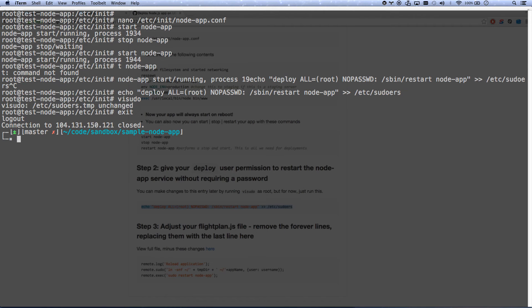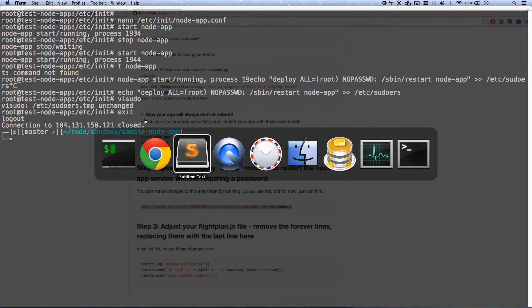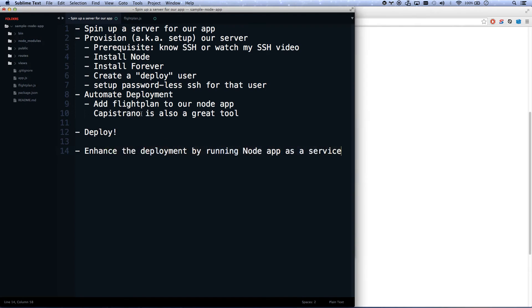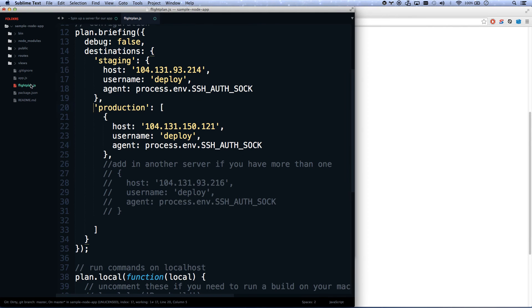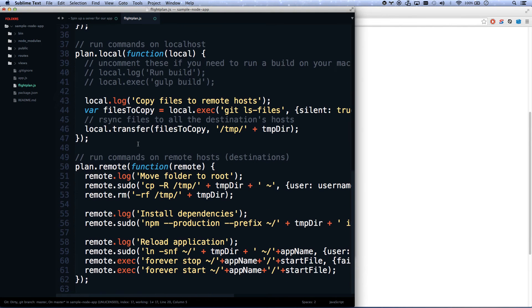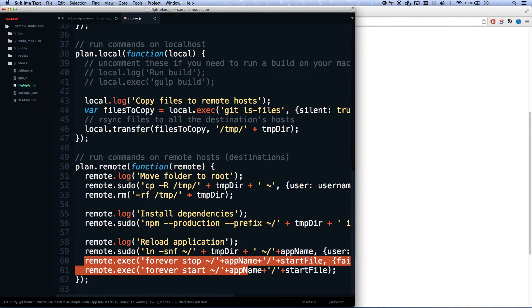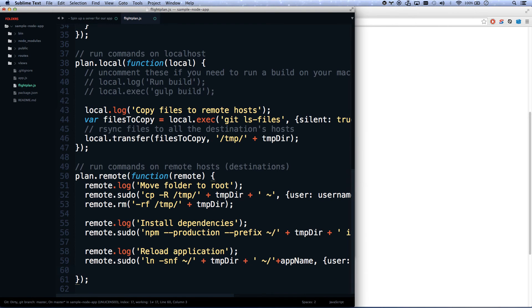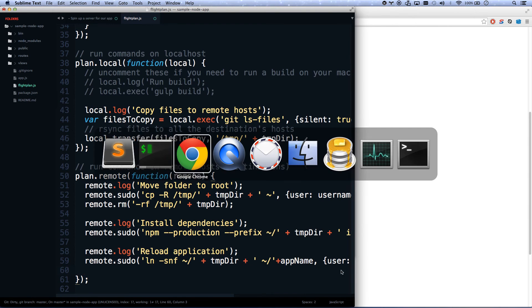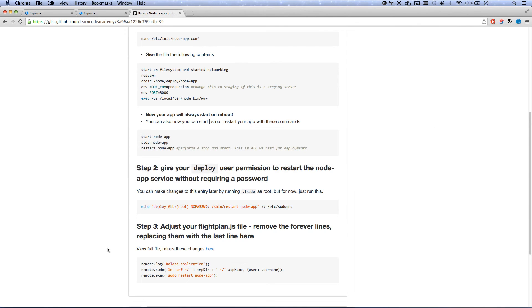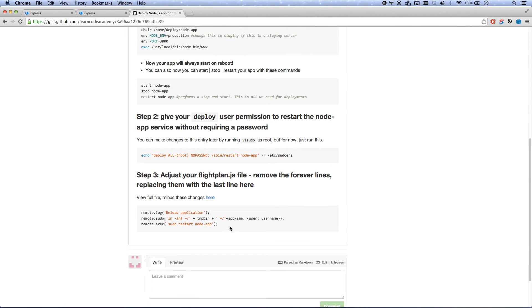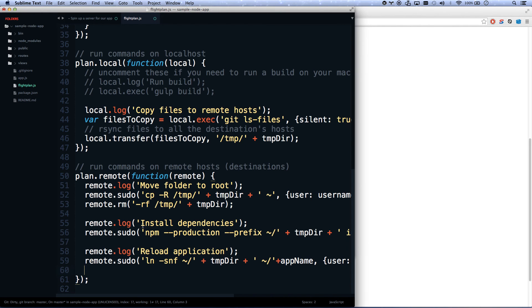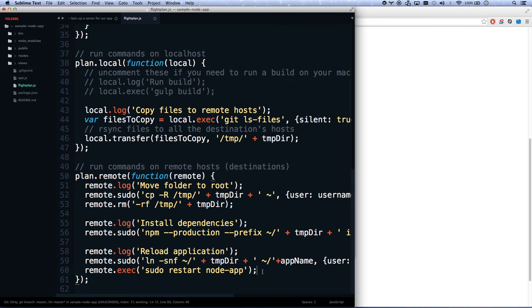Let's get out of there. And now all I have to do is go adjust my flight plan file, my flightplan.js. I'm going to remove these two lines where I'm using forever. Don't use forever anymore. Let's use this, sudo restart node app. There we go. So let's go into exact sudo restart node app.